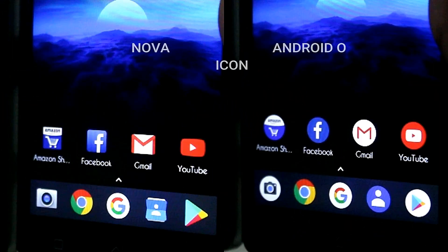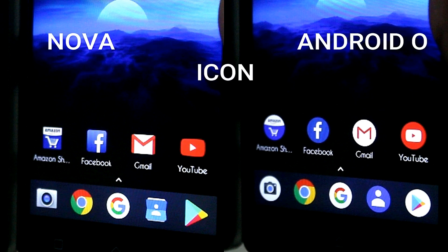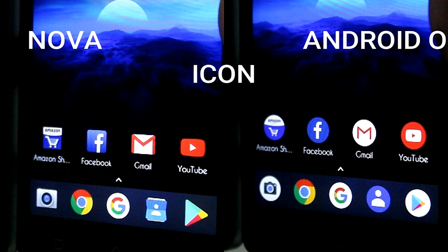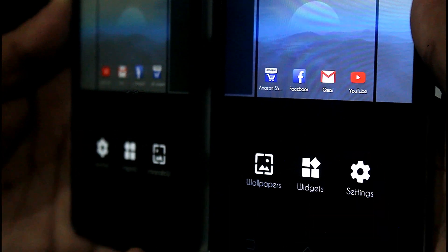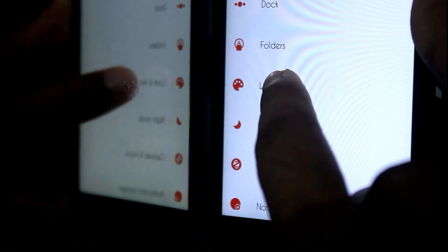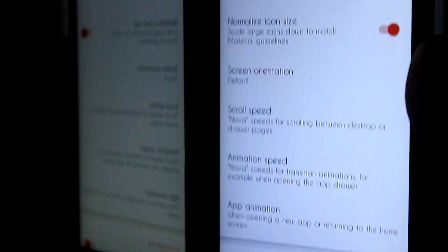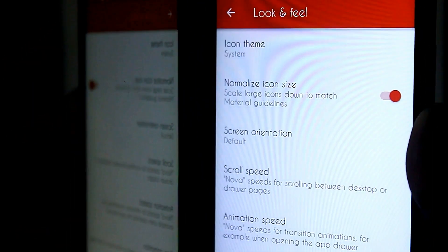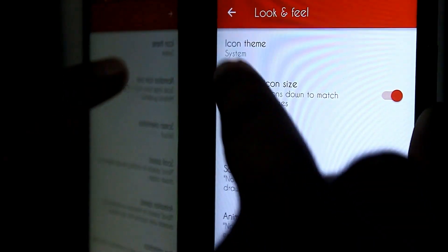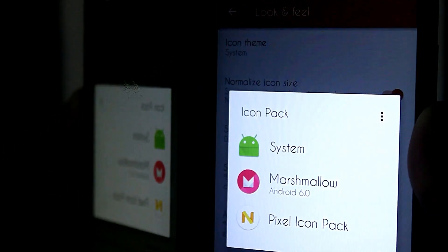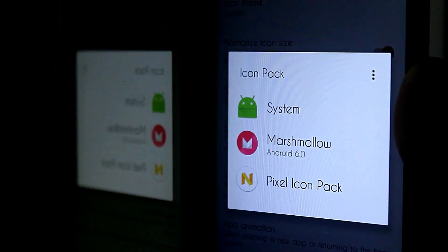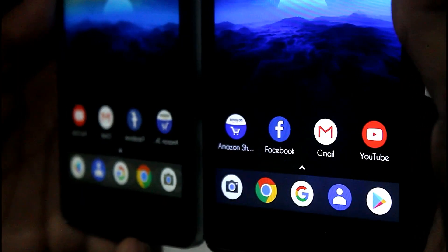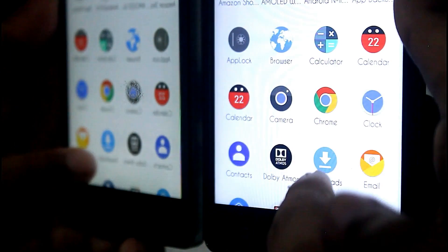If you look at Android O icons, they are round in shape, but the default Nova launcher icons are not round. So go to Nova launcher settings, jump into look and feel, and find icon theme. First download the Pixel icon pack from the Play Store, then open icon theme and select the Pixel icon pack. Now your icons look like Android O.